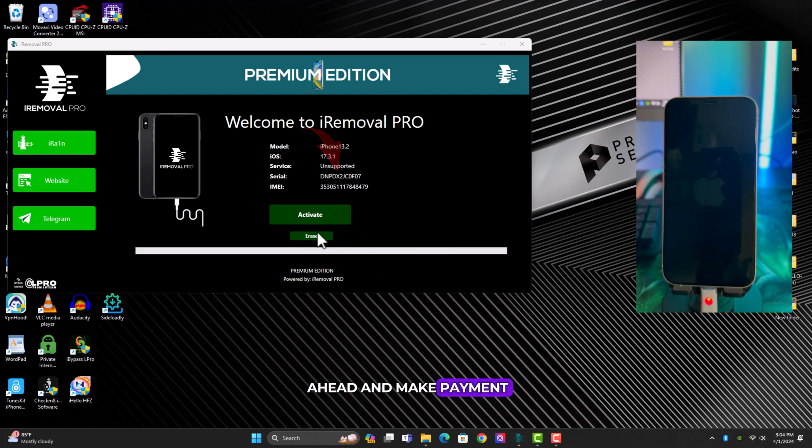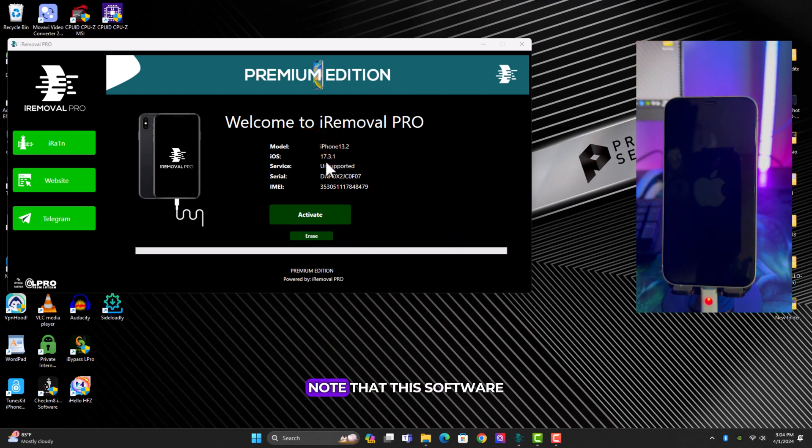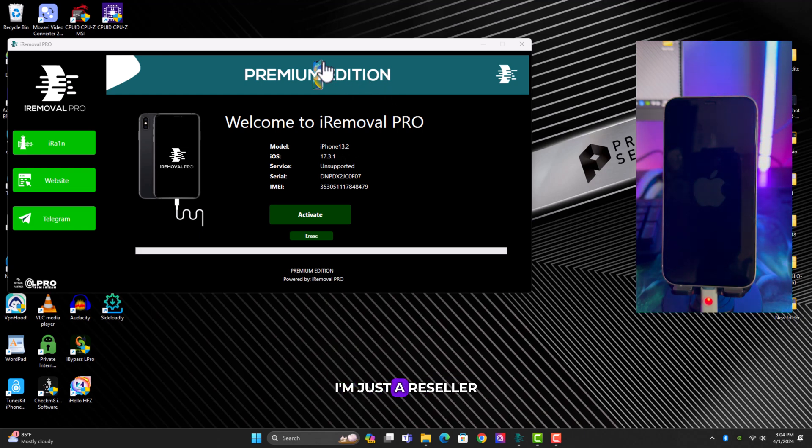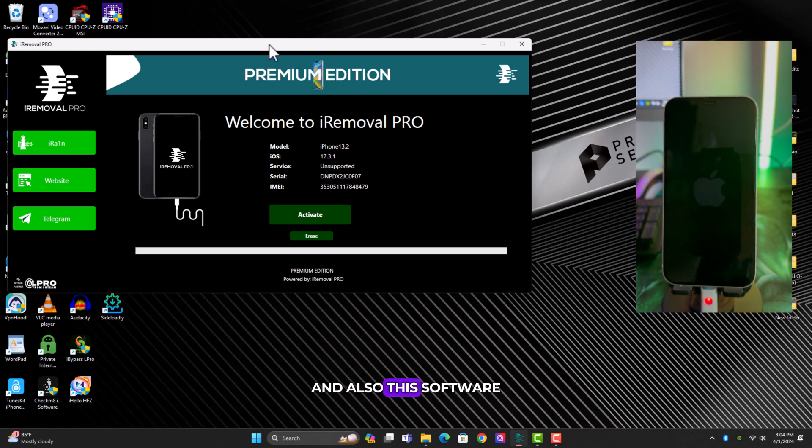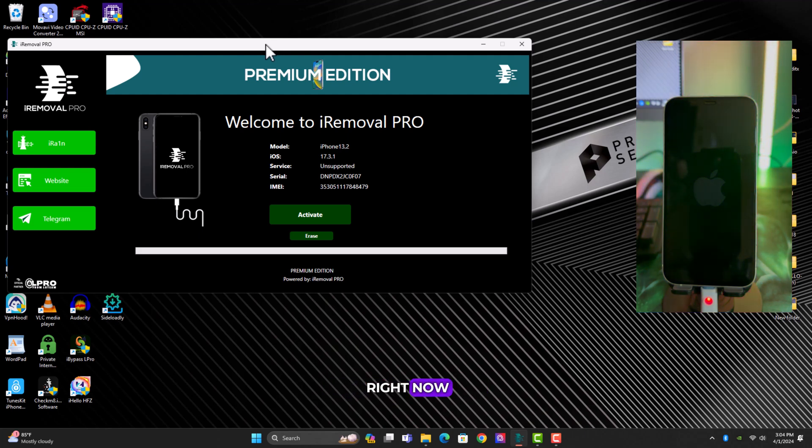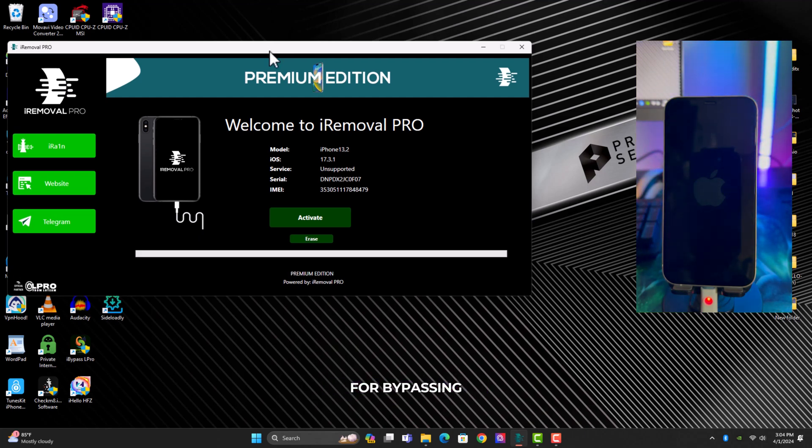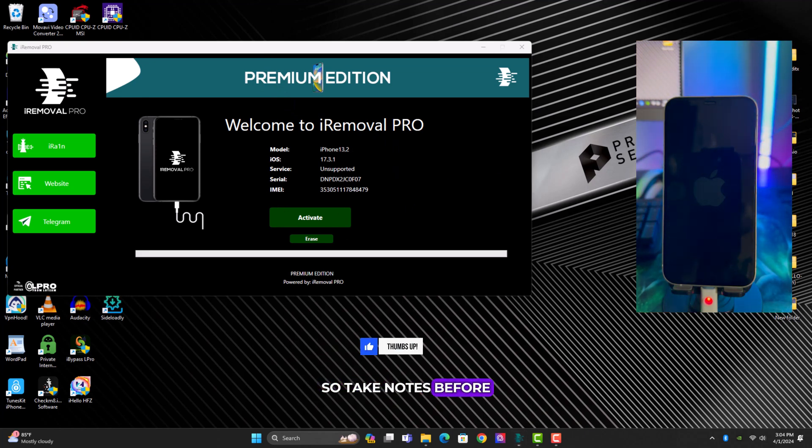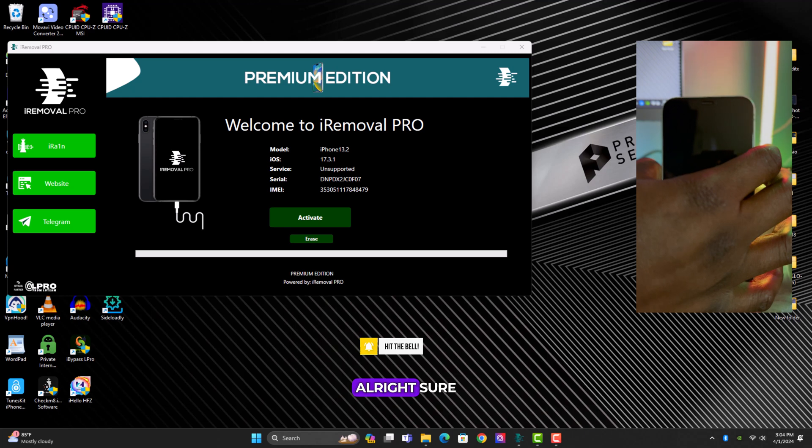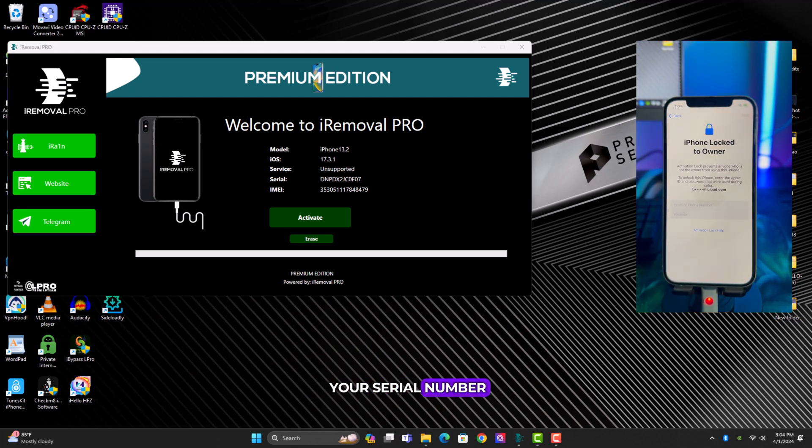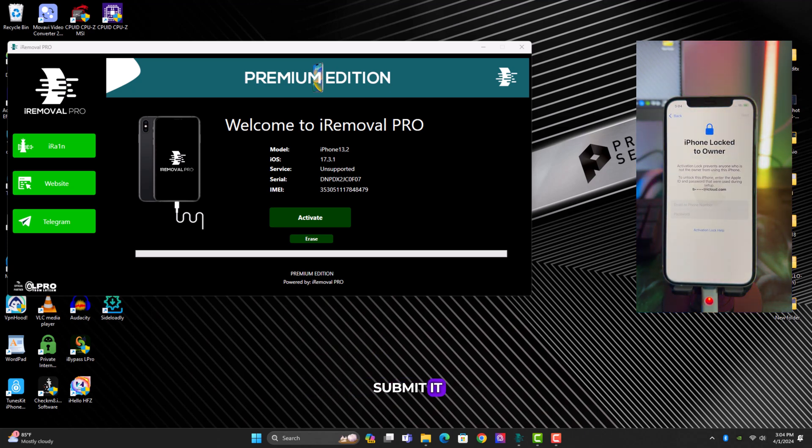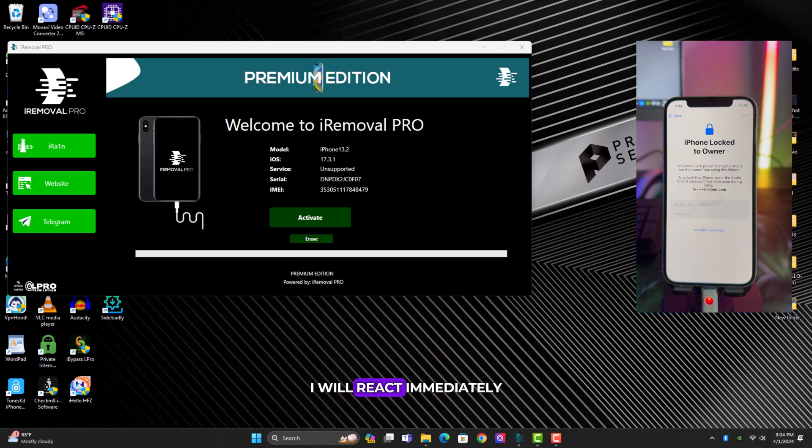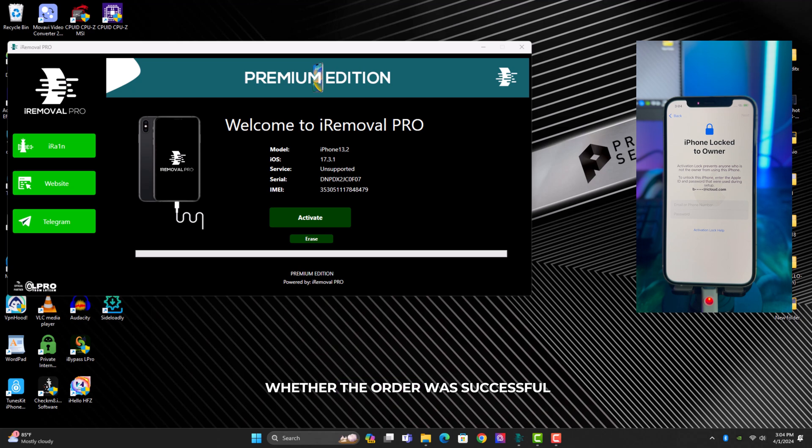Note that this software is not a free tool. I'm not the owner of this tool, I'm just a reseller. Also this software is not a cheap tool because it's the only tool in the market right now for bypassing XR to 14 series after the police was patched by Apple. So take notes before you contact me.